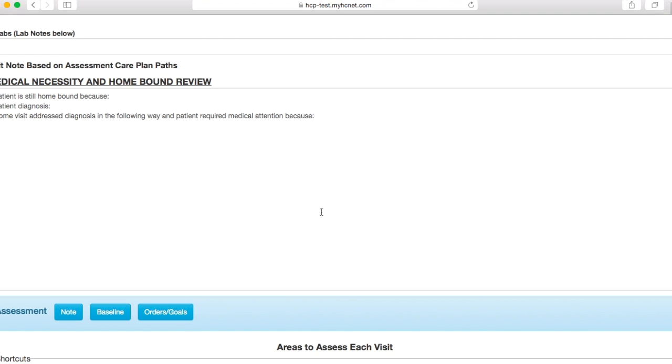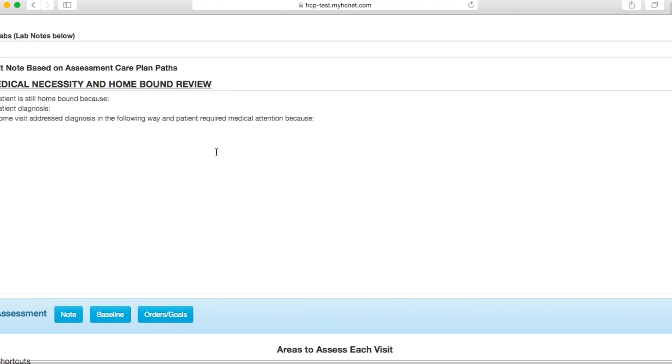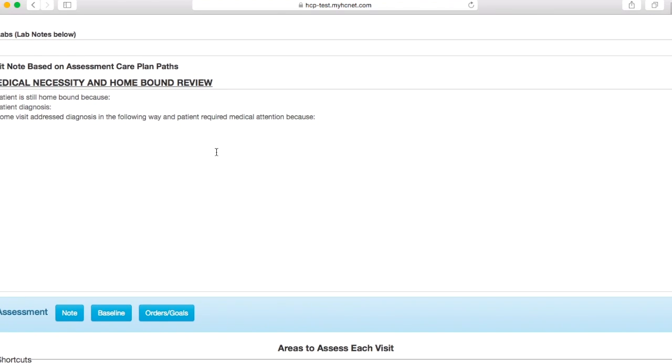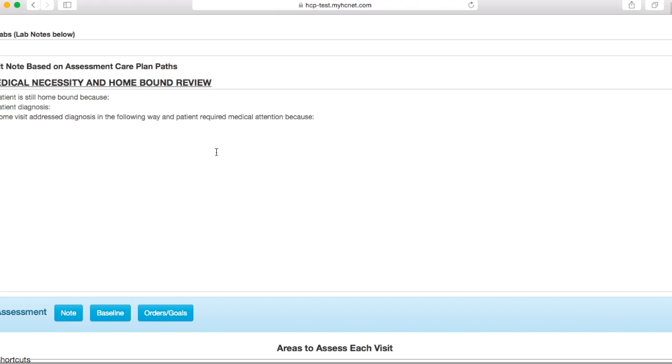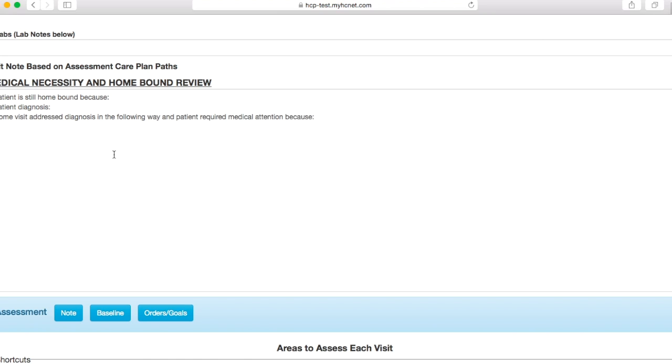Basically, you're going to write your eval underneath here. You'll put in your subjective, objective, assessment, and plan. It depends on how you do things. Some people take notes by hand, some people use a device when they're with the patient. I personally use an iPad and have my own template that I fill out when I'm seeing the patient and then just copy and paste that narrative into this section. Basically, you're just going to want to be specific and include everything that you did with the patient.